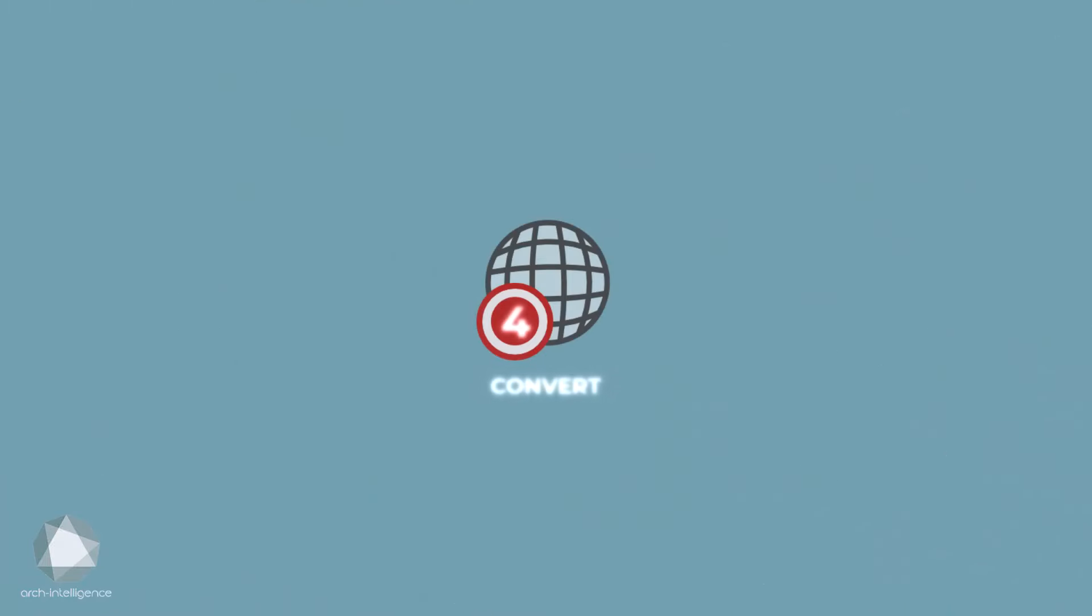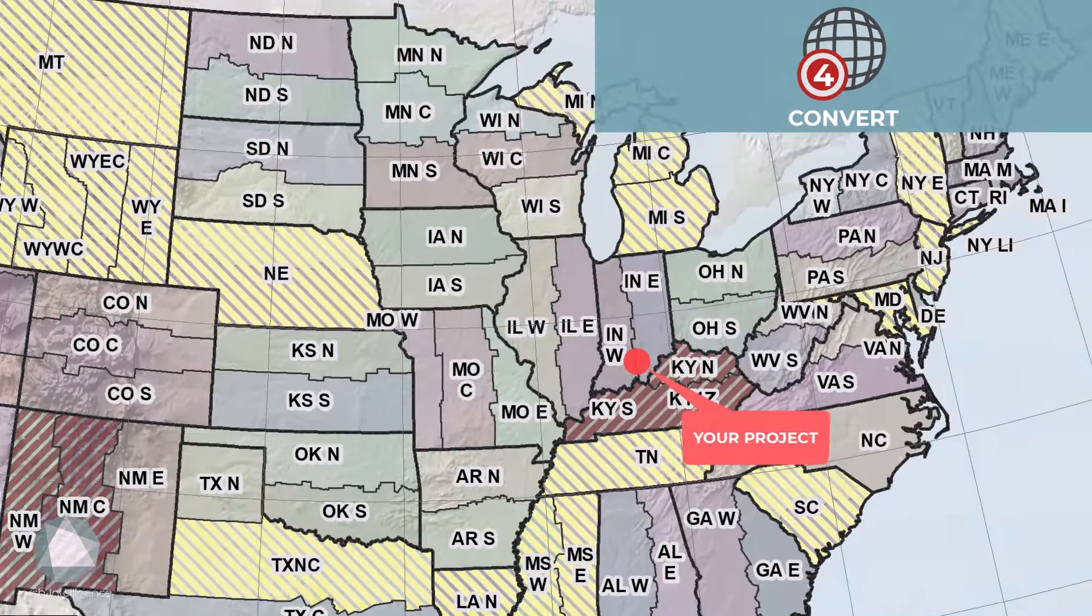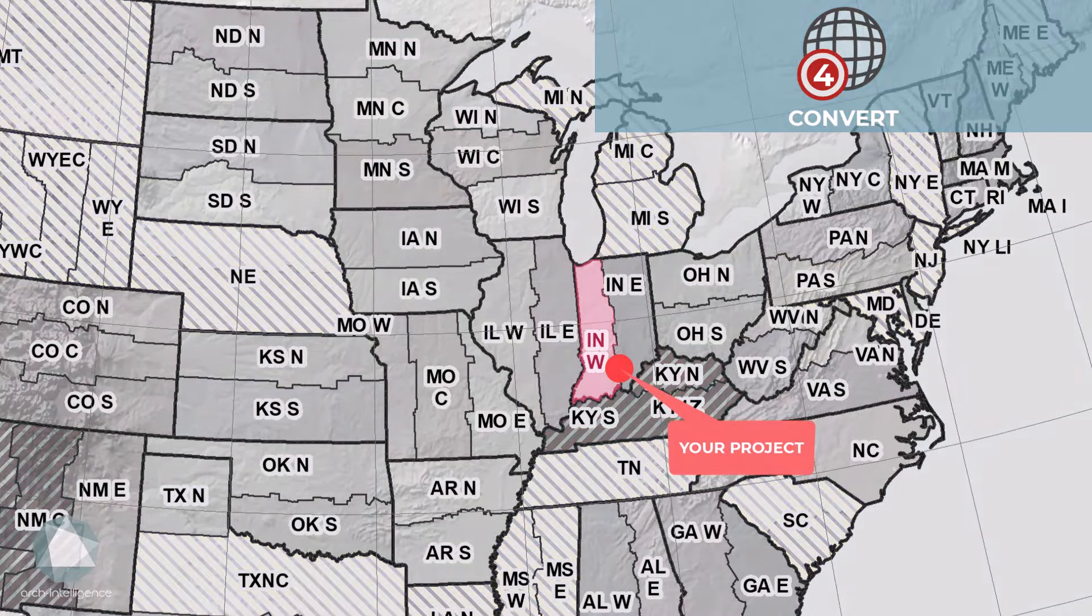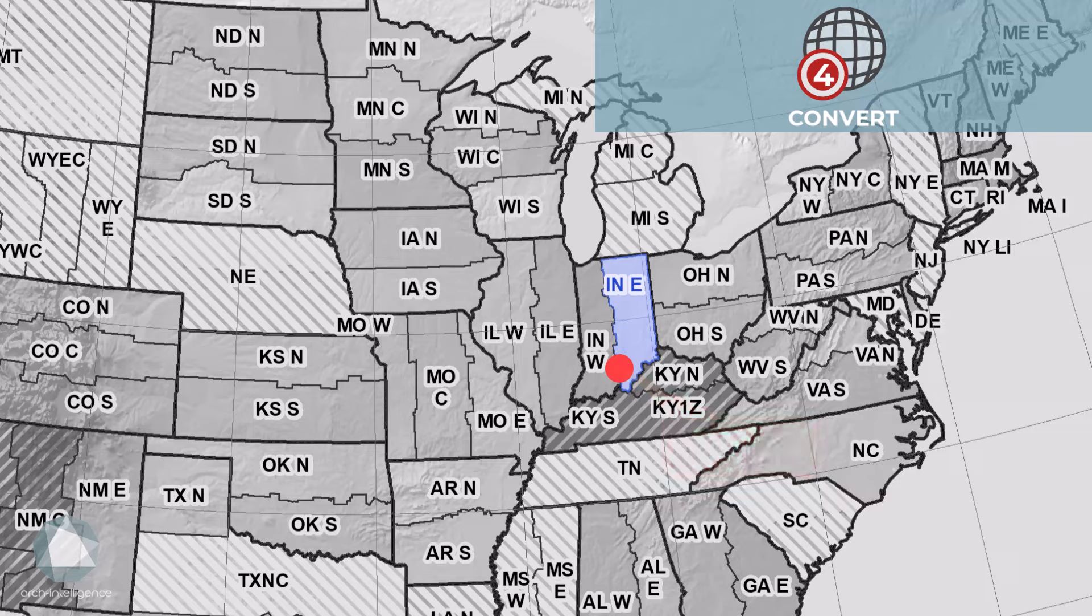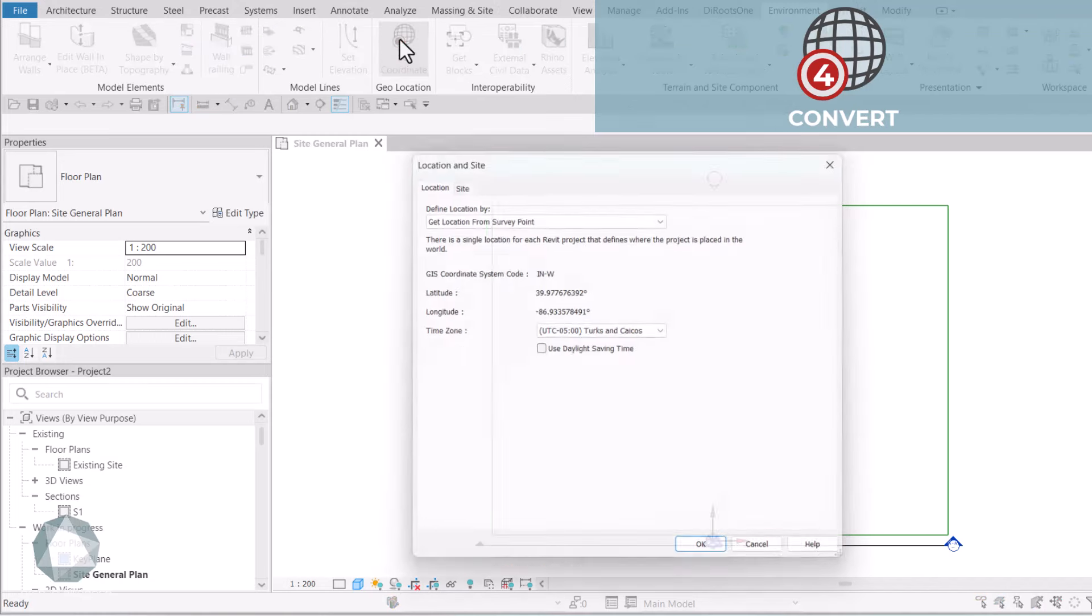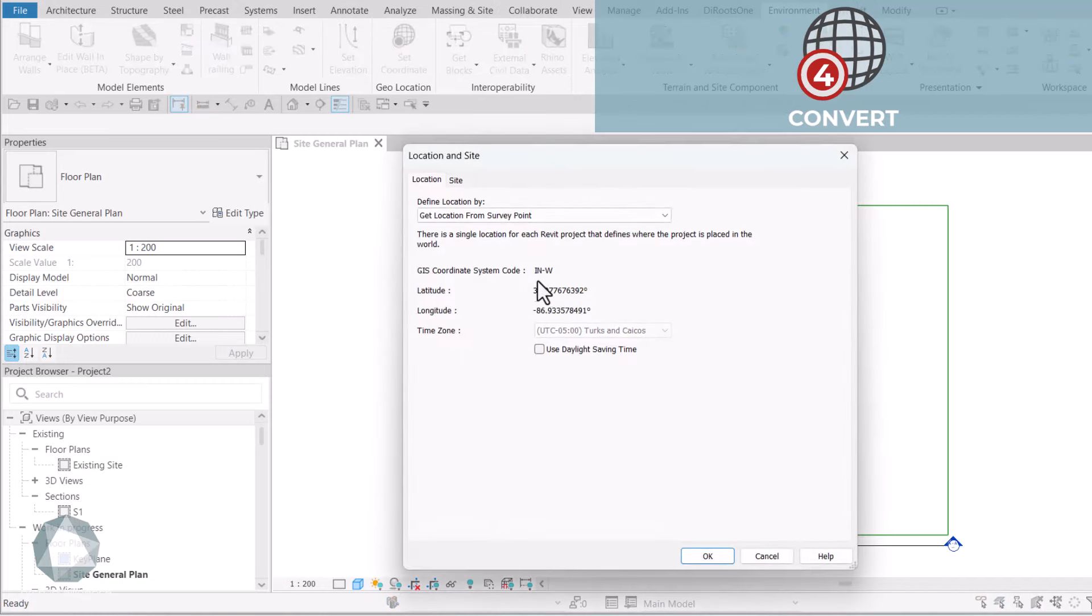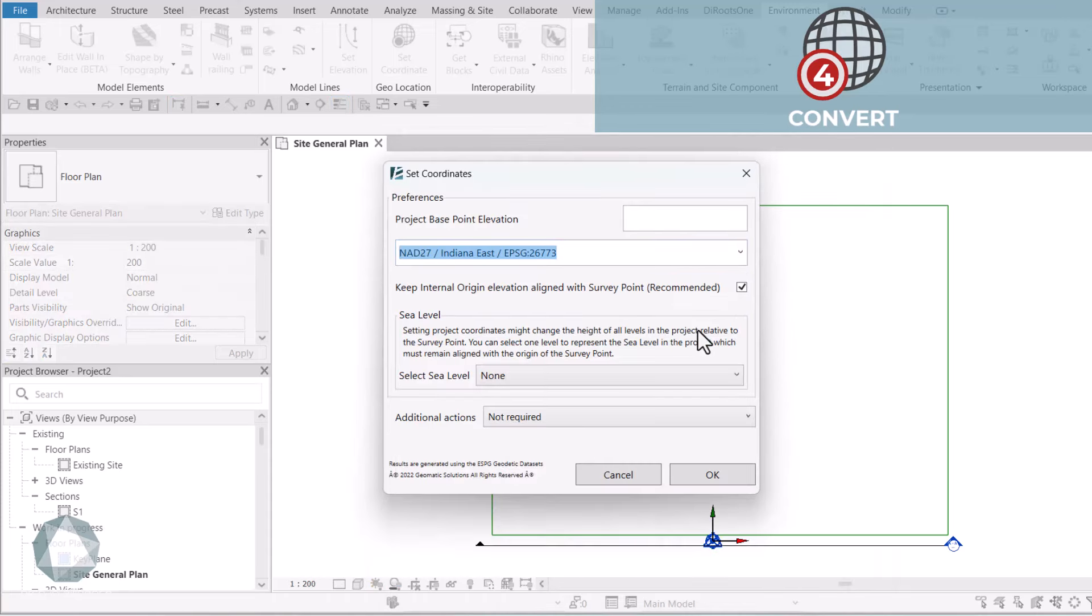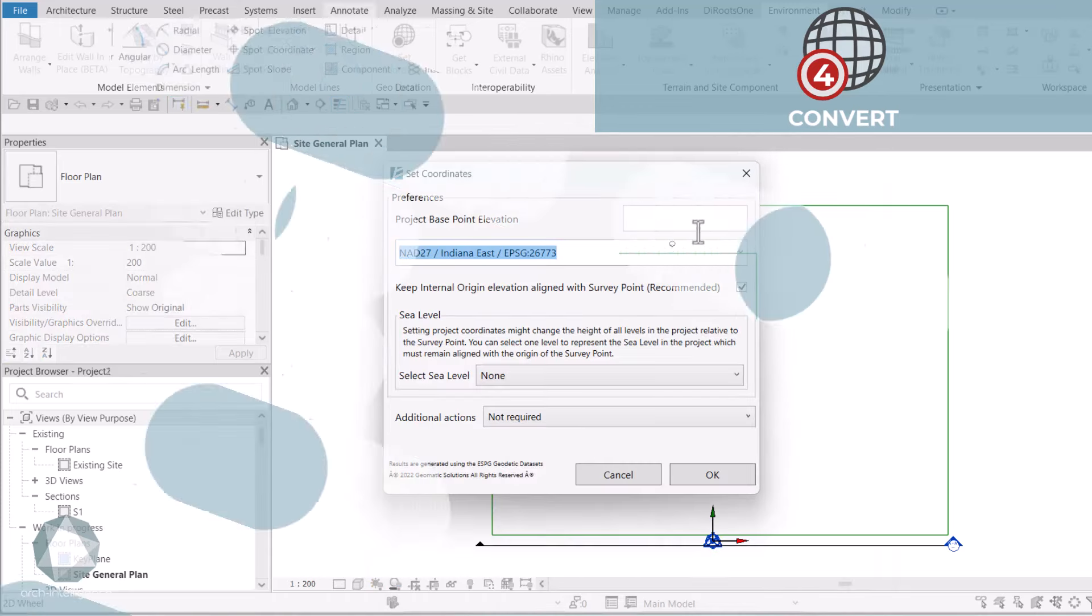4. Convert. Sometimes you get lucky and your project manager asks you to switch from one coordinate system to another. Don't worry, the set coordinates tool can seamlessly switch between datums with just a few clicks.